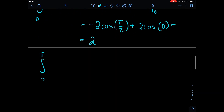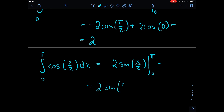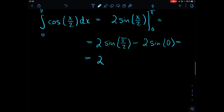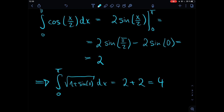The second integral from zero to pi of cosine(x/2) dx equals two times sine(x/2) evaluated at the limits, giving two times sine(π/2) minus two times sine(0). Since sine(0) is zero and sine(π/2) is one, this also equals two. Therefore, the full integral from zero to pi of the square root of one plus sine(x) dx equals two plus two, which is four.